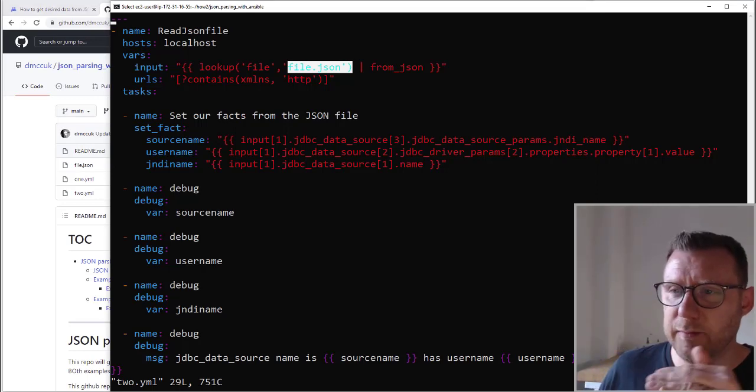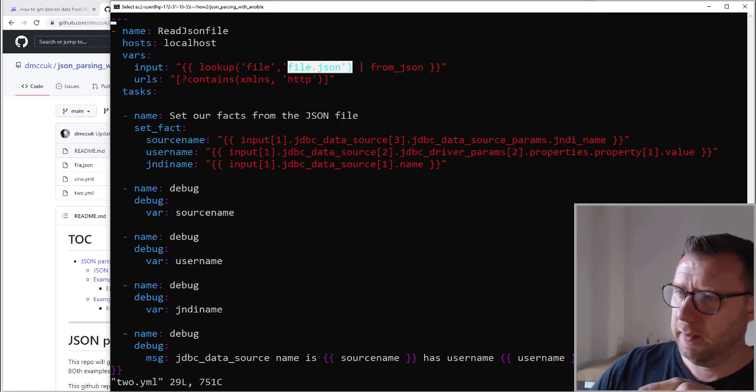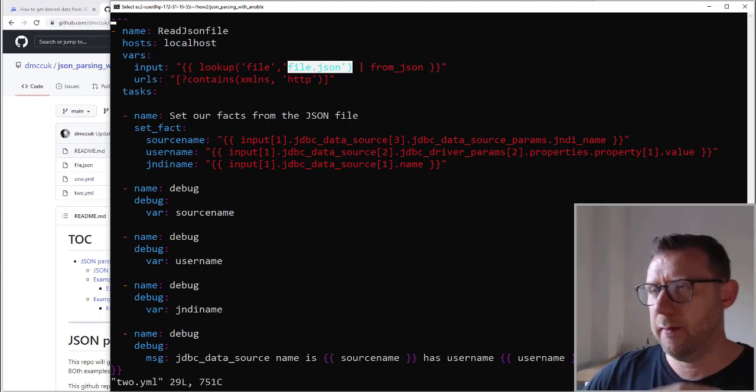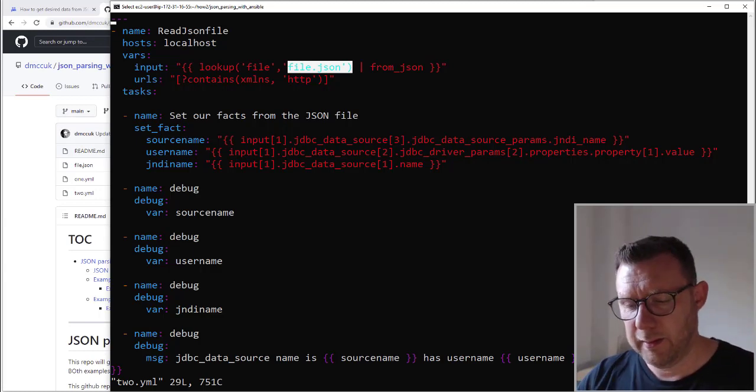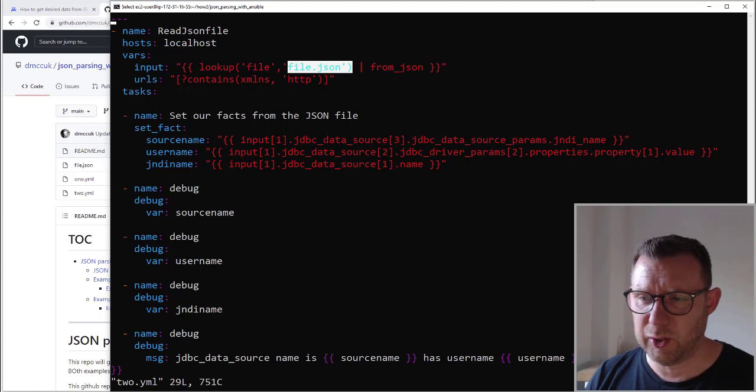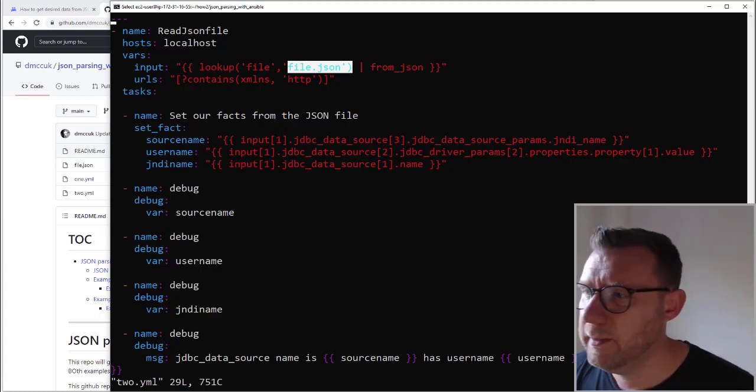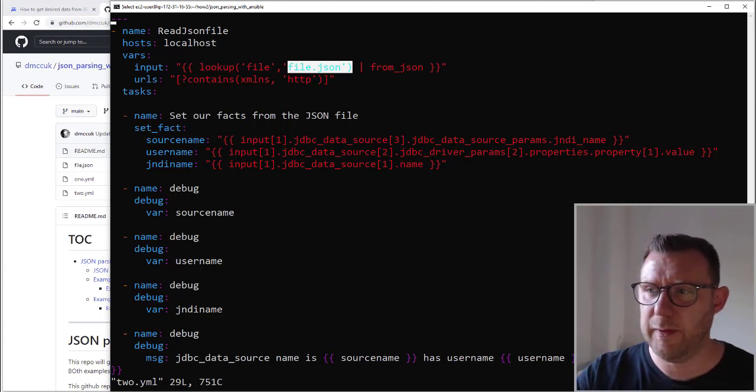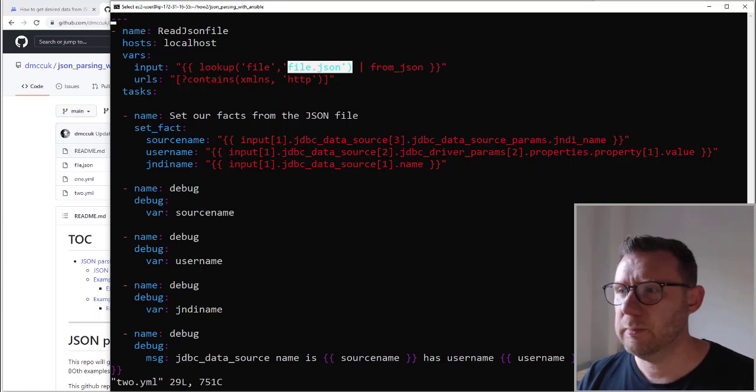Yeah, we can see that I've used setfact to actually use the, I guess, it's like in a way it's JQ, but it's basically I've parsed the JSON directly from the input variable.